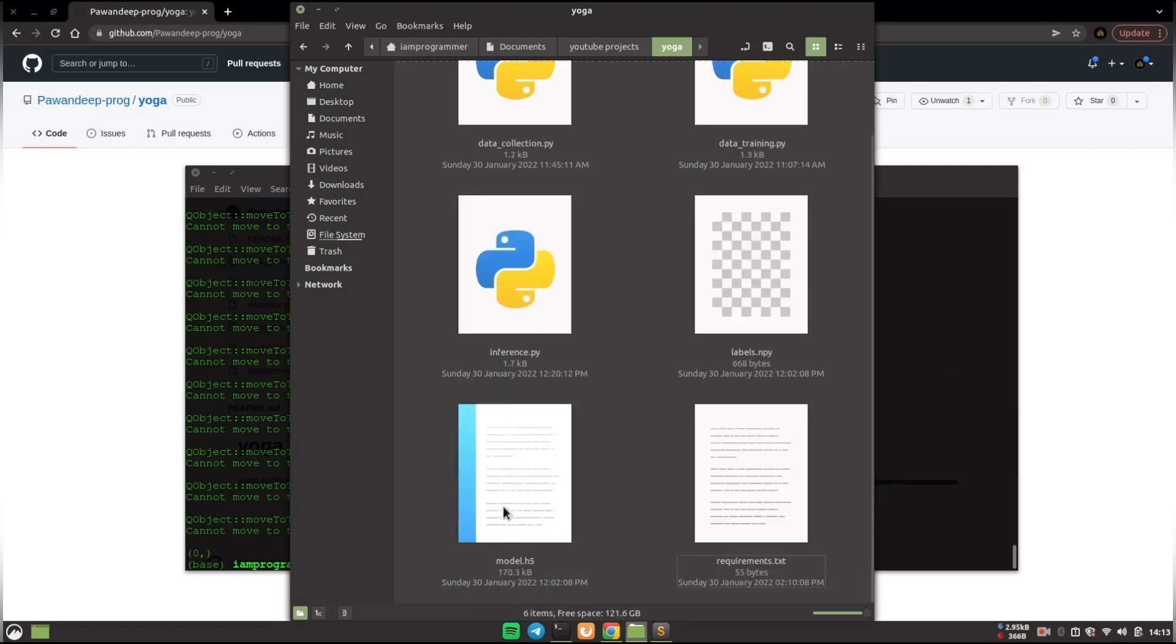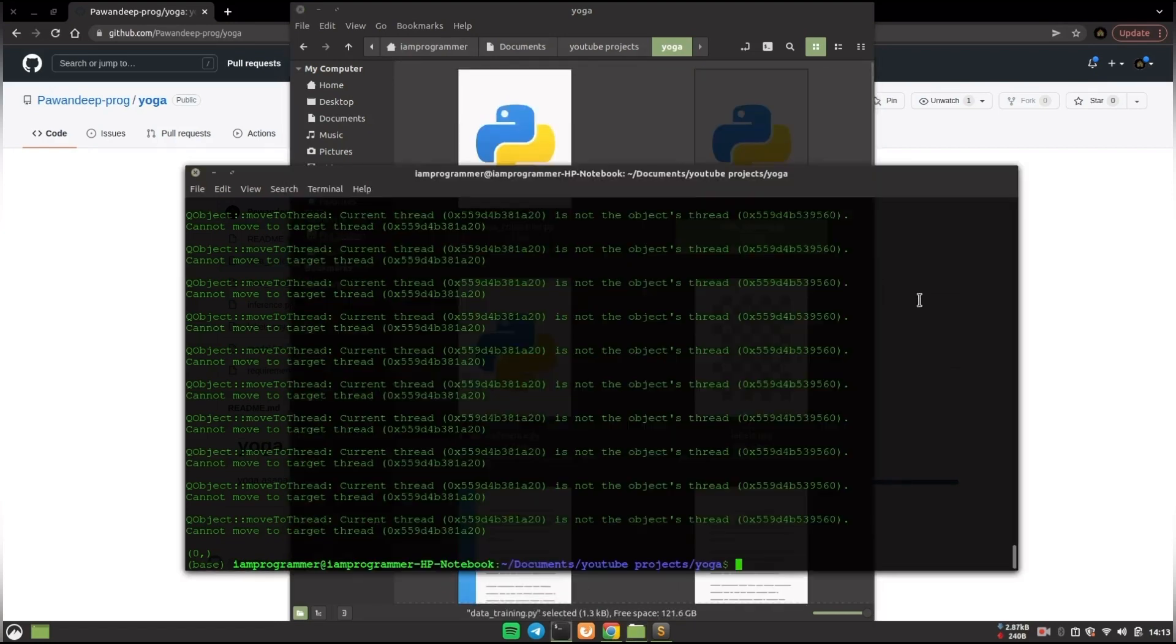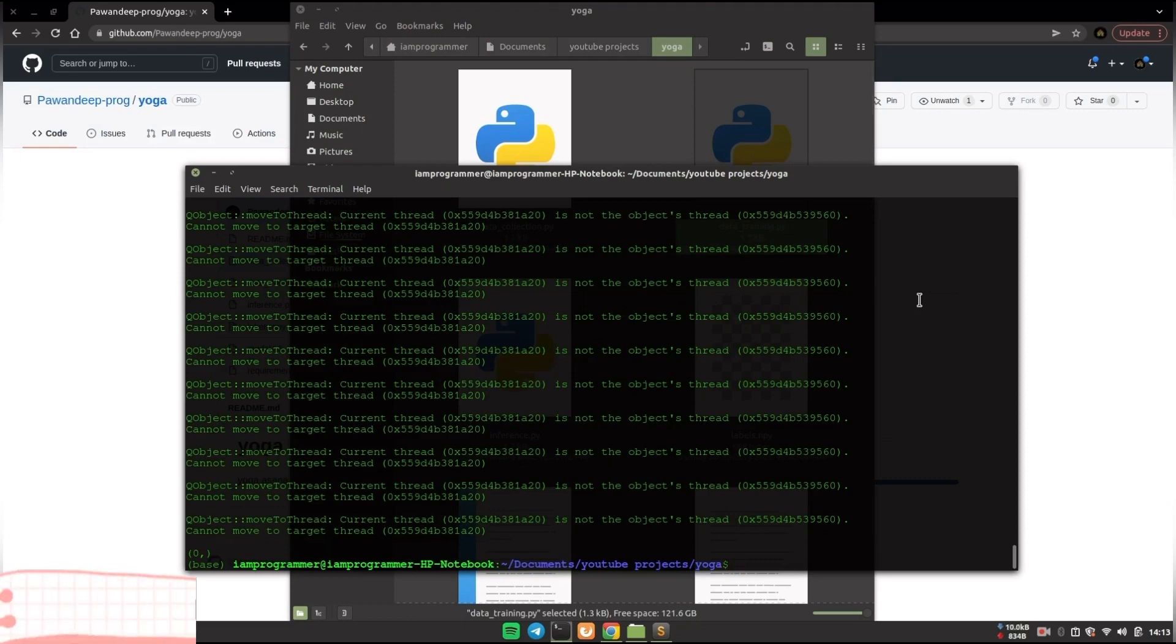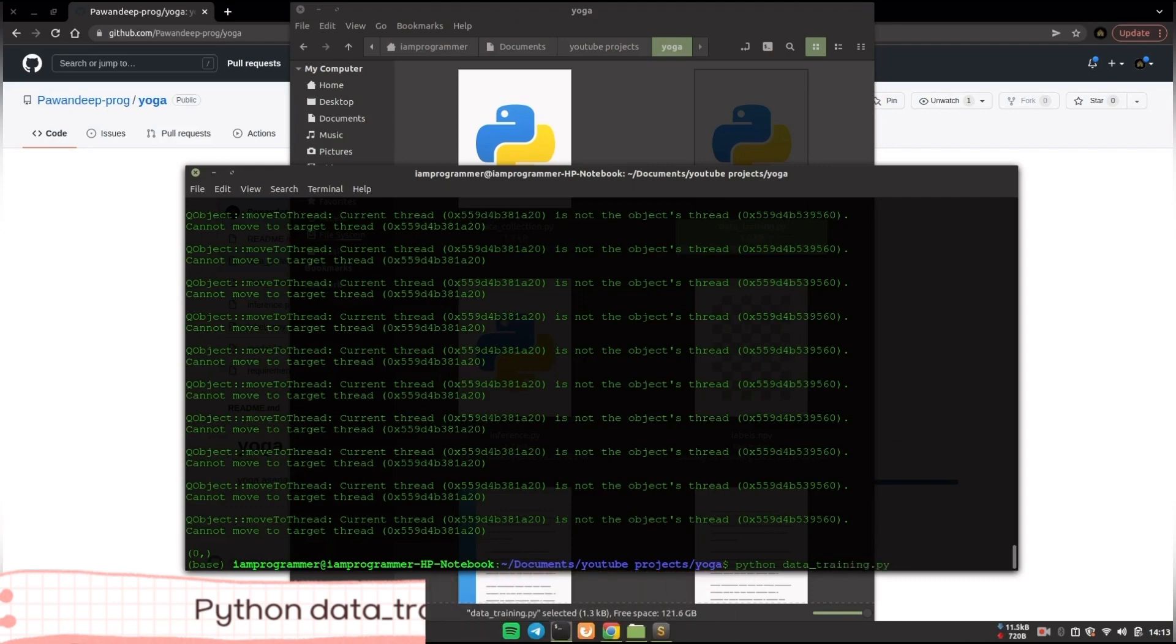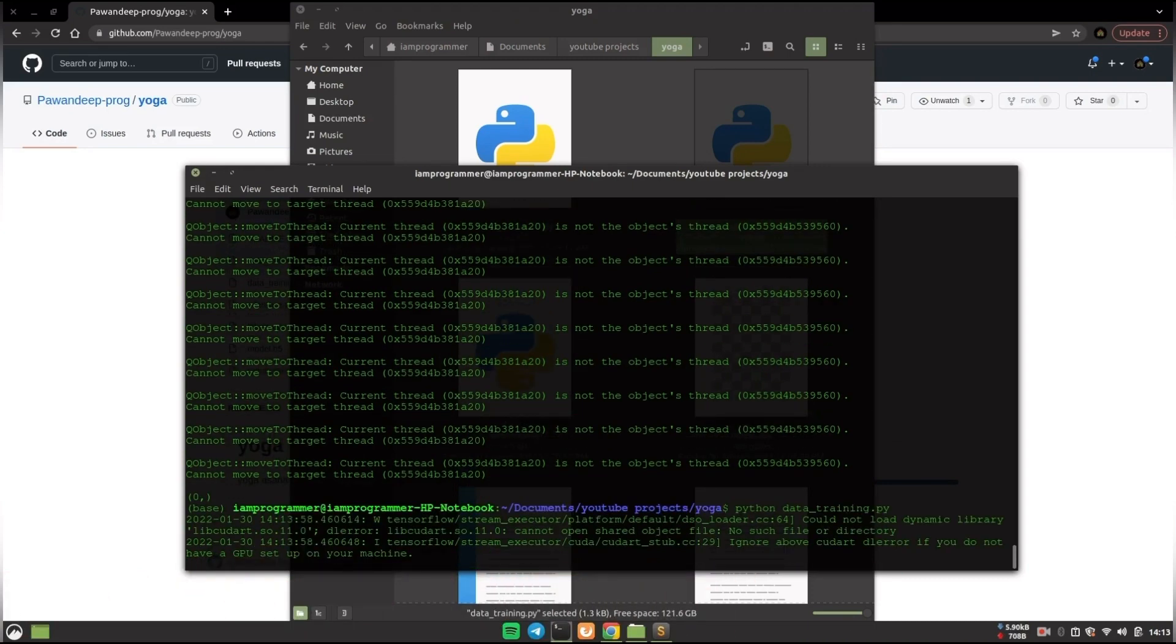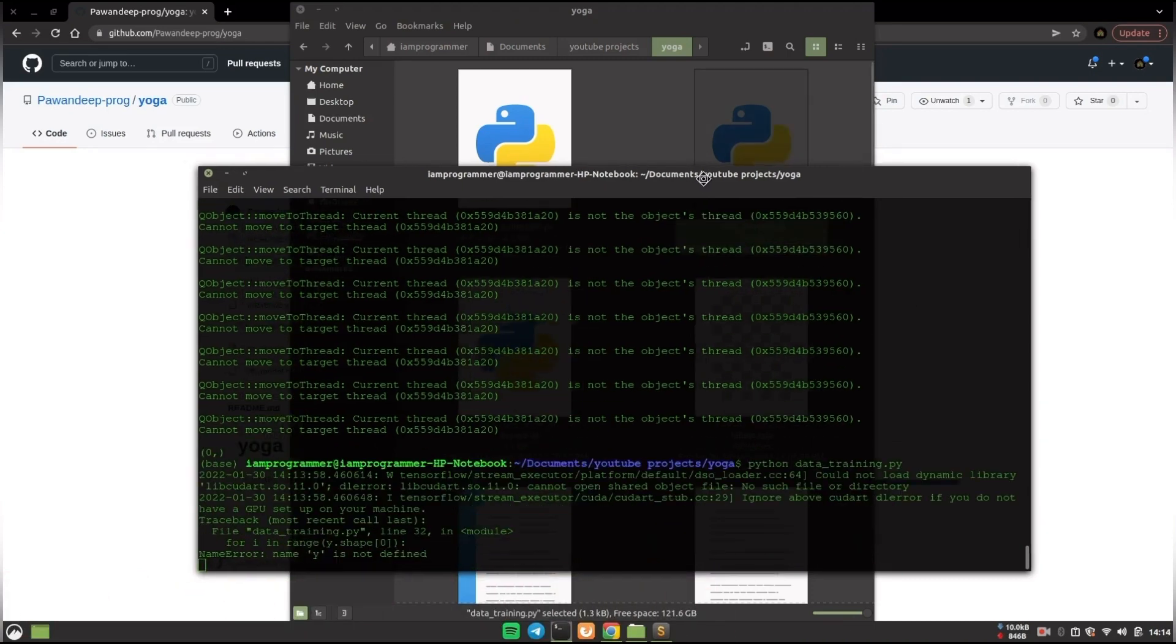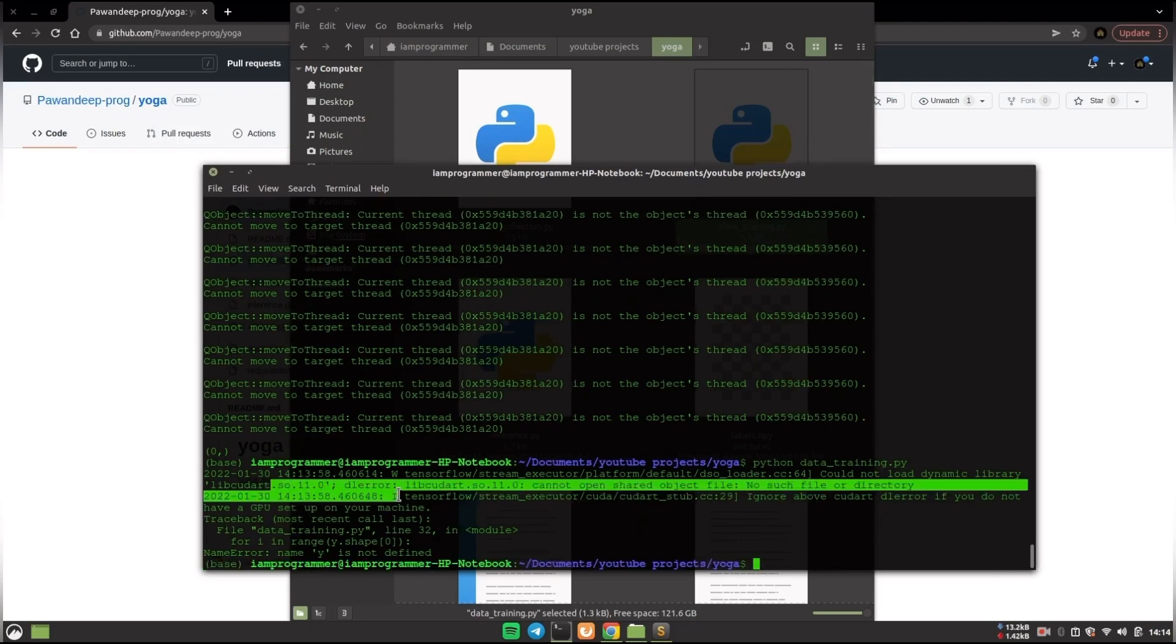It will save the data and after that you have to run datatraining.py. For that you just have to again open the terminal in the same directory and say python datatraining.py and hit enter. After that whatever data you have collected recently it will train on that data.